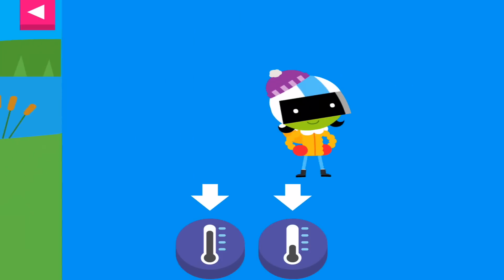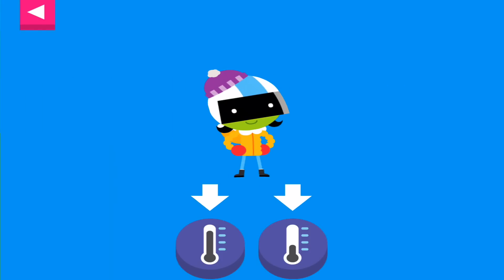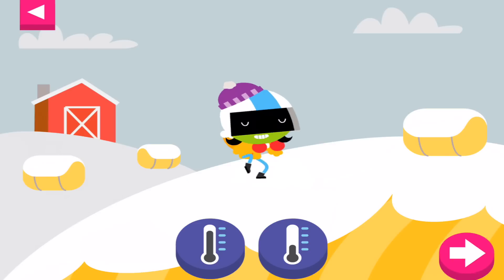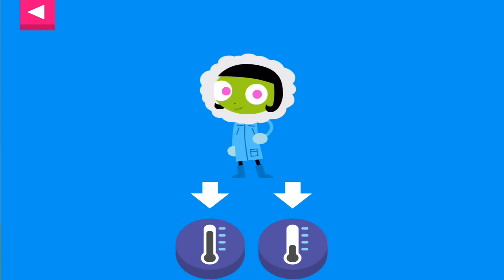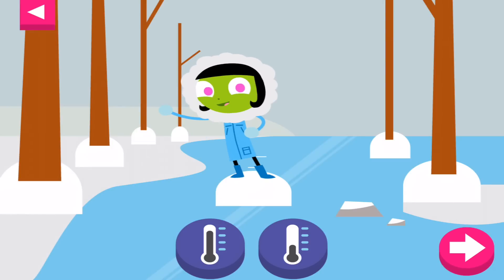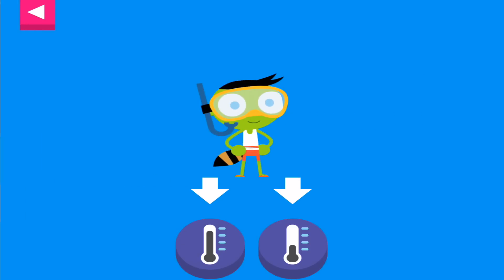D is bundled up for a cold day. Tap the thermometer that shows that it is cold. Dot is dressed for cold weather. Pick a thermometer that shows it is cold. D is ready for a swim. Tap the thermometer you think shows the right temperature for a swim day.